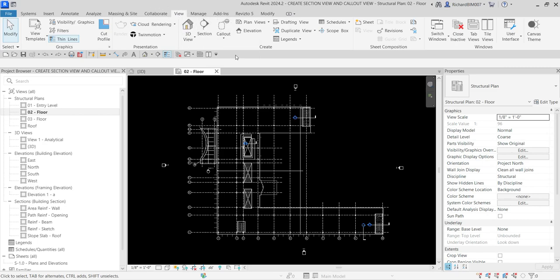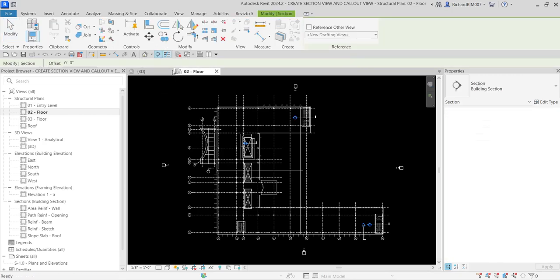The Section tool can also be found on your quick access toolbar or on your view control bar. Here on our quick access toolbar, since we use section most of the time, by default it is here. But since it has something to do with view, you can also find it on the View tab. Let's click Section.